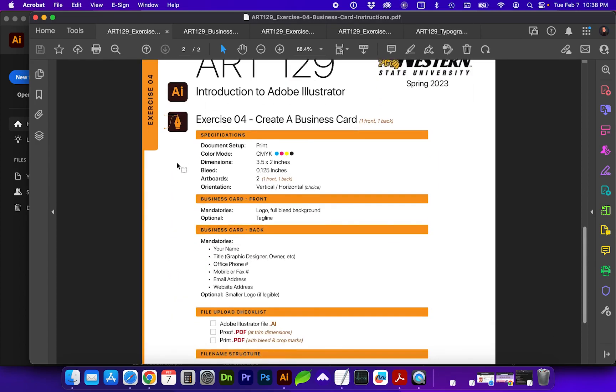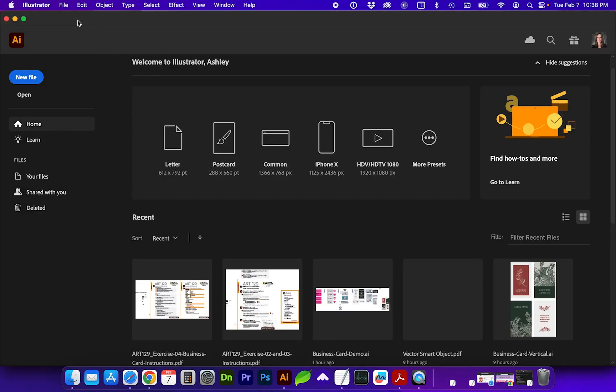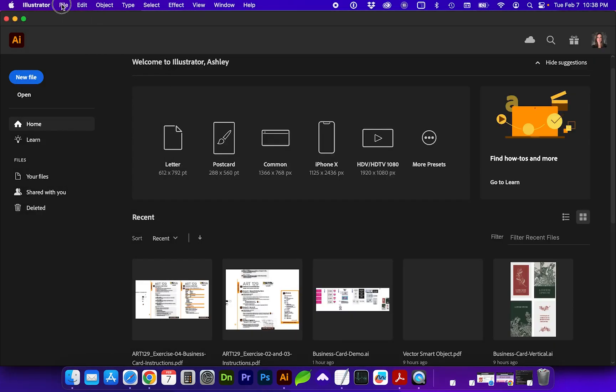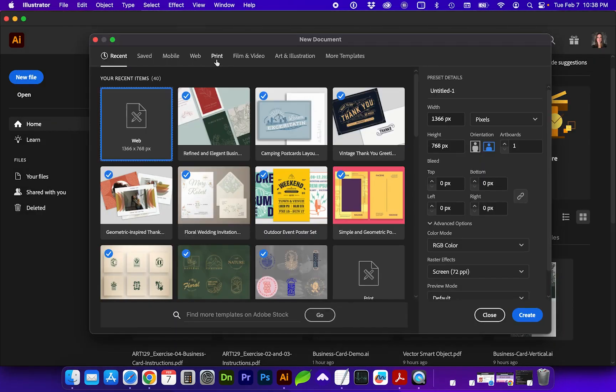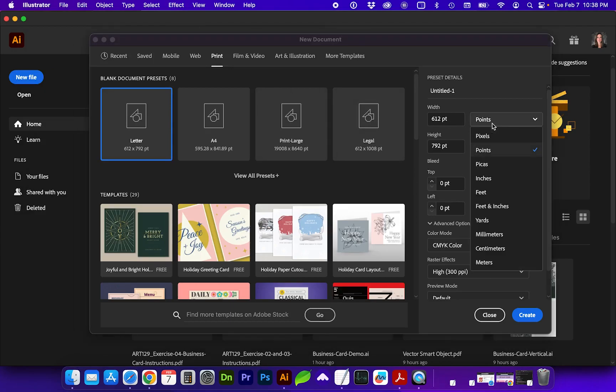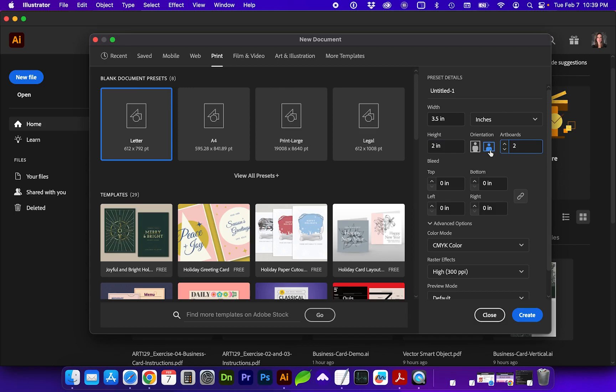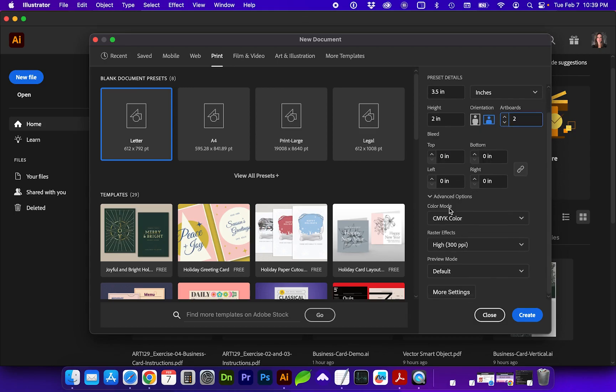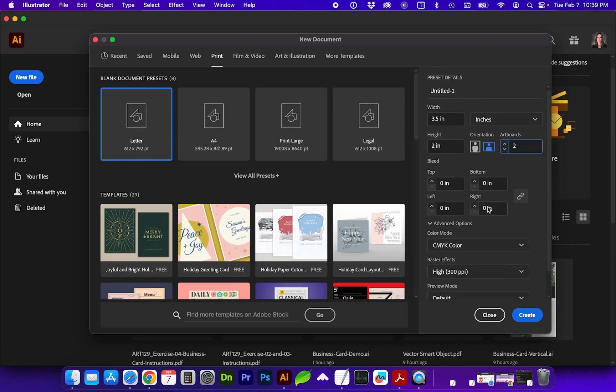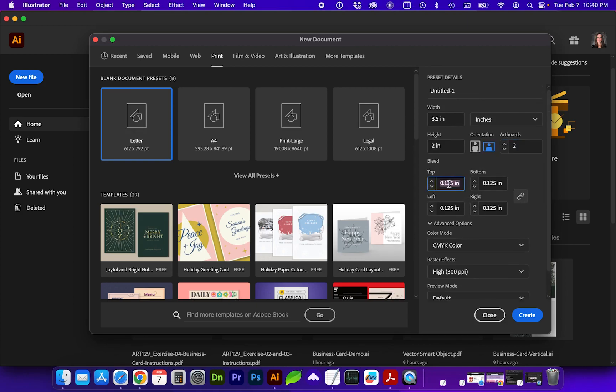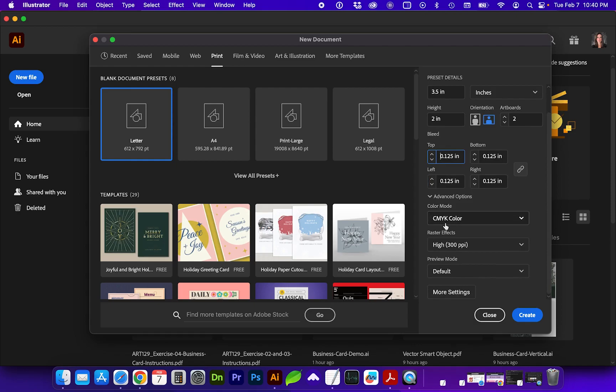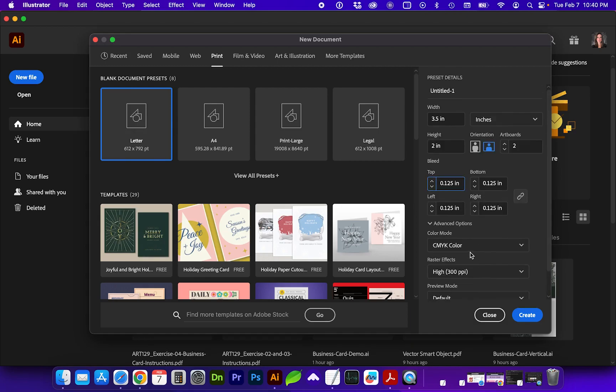All right, so let's get into creating the setup of just the standard business card. We're going to create a new document which will be print, and we do want to be in inches. This will be three and a half by two inches in height, and for this we do want two artboards. For this exercise you can create the business card vertically or horizontally in format, or one of each as in one side being one orientation and the other in the other orientation. For the document bleed we want this to be 0.125 inches, and as long as those are linked it should update all of those. We want the color mode CMYK, which it should have naturally picked under the print category, and the rest of those settings are fine.